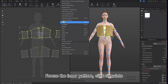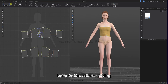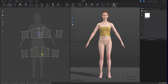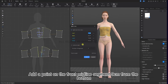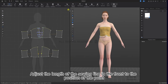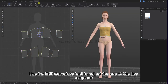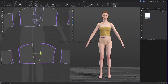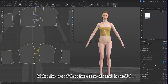Freeze the inner pattern and then click simulate. Let's do the exterior styling. Add a point on the front midline segment 9 cm from the bottom. Adjust the length of the sewing line in the front at the position of the point. Use the edit curvature tool to adjust the arc of the line segment, making the arc of the chest smooth and beautiful.